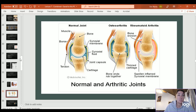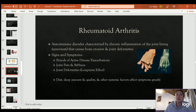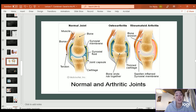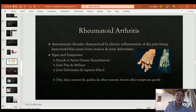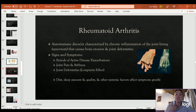Rheumatoid arthritis is an autoimmune disorder characterized by chronic inflammation of the joint lining (synovium), causing bone erosion and eventually joint deformities. There are periods of active disease and exacerbation, with joint pain, stiffness, and deformities over time. Because it is an autoimmune disease, the patient's overall systemic health greatly affects their symptoms — diet, amount and quality of sleep, and other systemic factors all significantly influence inflammation and swelling of the joints.